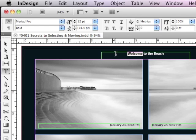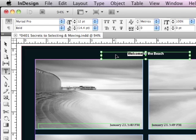also hold down my Command key on a Mac or Control key on a PC to temporarily get to my selection tool. And as soon as I let go of my Command or Control, it goes back to my type tool.